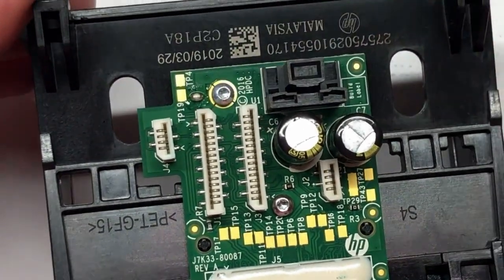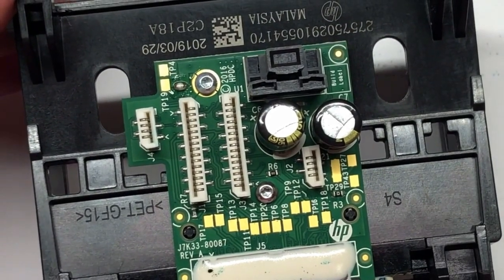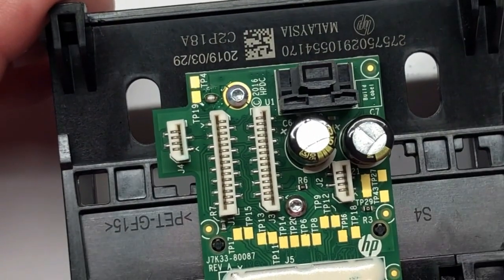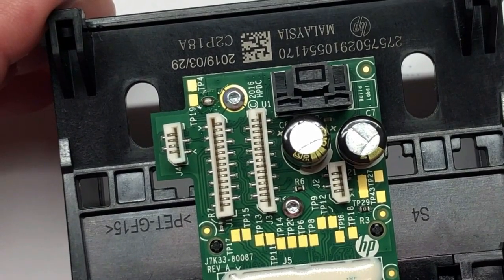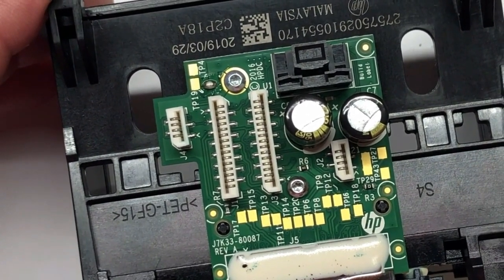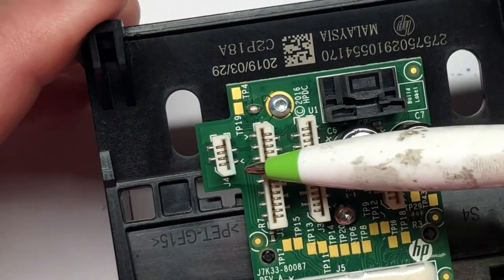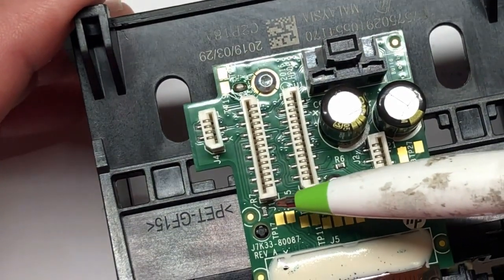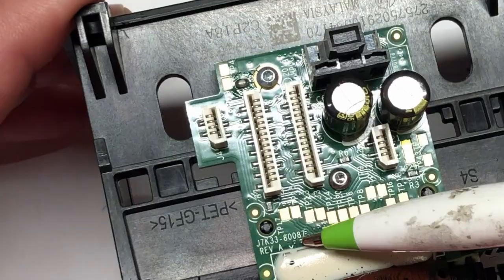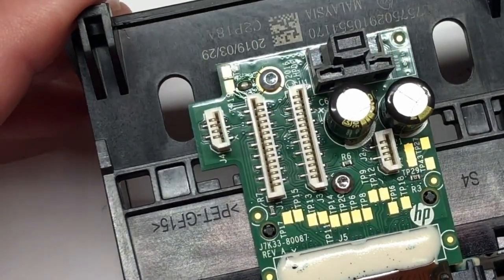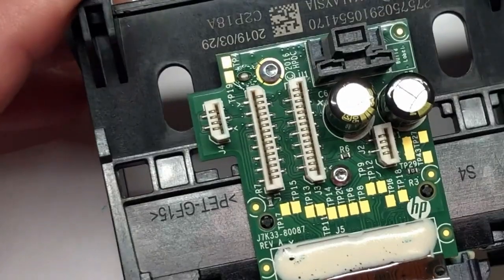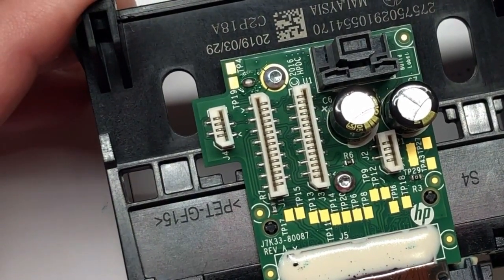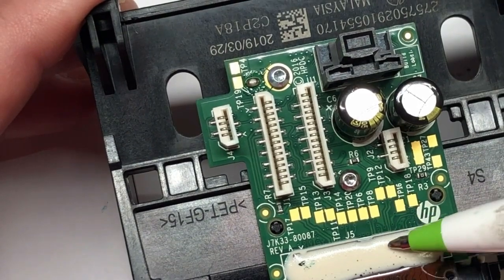Now we look at other components. J is for FFC connectors, R is for resistors, and this J7K3380087 is the HP part number. Here's J5 that's covered by this glue seal. I'm just going to write down the largest number rather than write down each individual point.